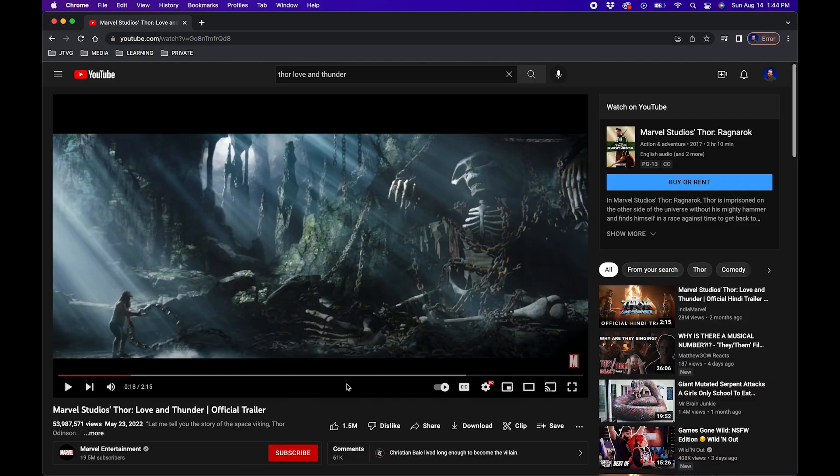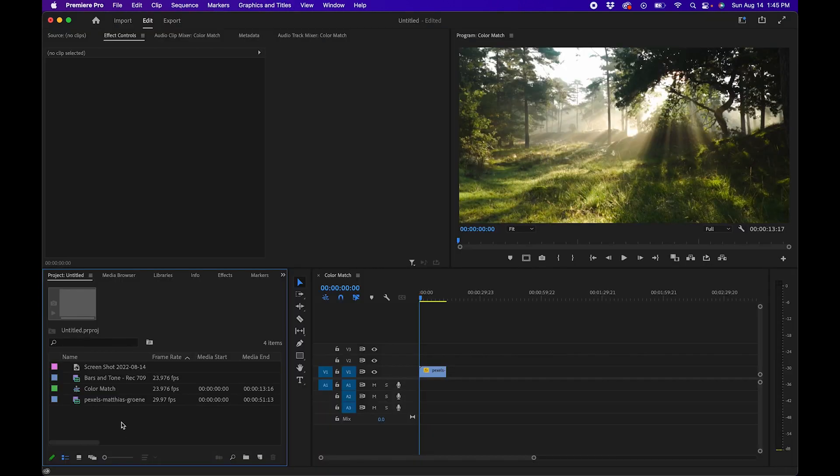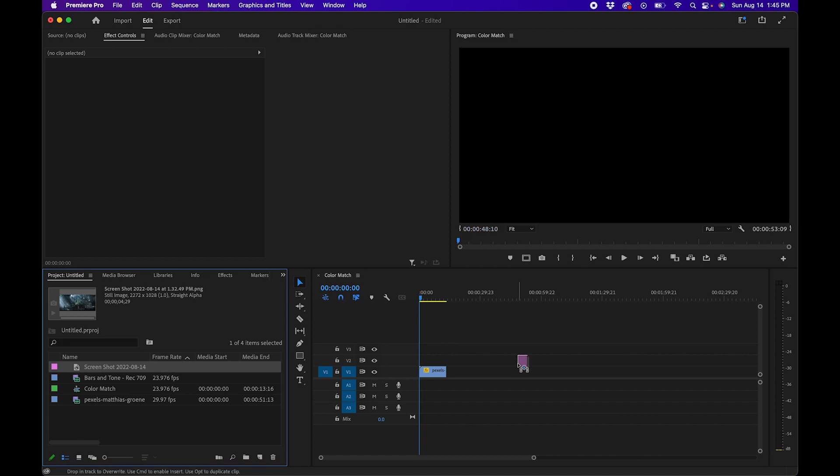What's going on guys, welcome to the channel. I'm John the Video Guy. In this video tutorial, I'm going to show you guys a pretty cool way to copy any movie's color grade inside Premiere Pro. First, go find a movie that you'd like to copy the color grade of. I have Marvel Studios Thor Love and Thunder and take a screenshot of it.